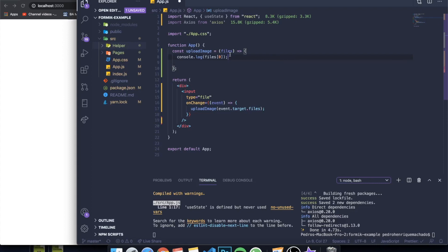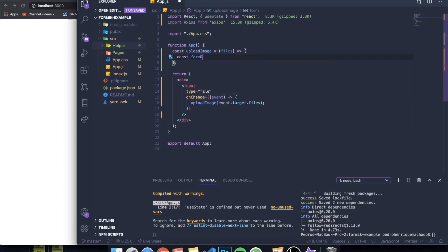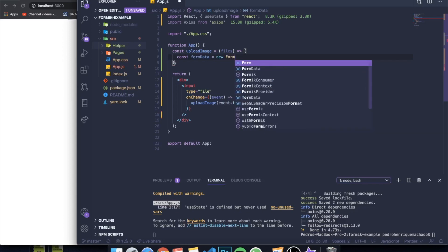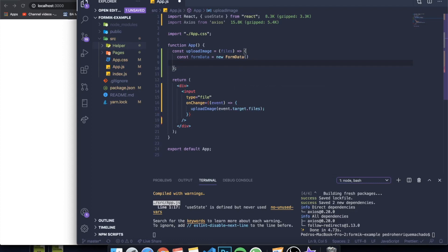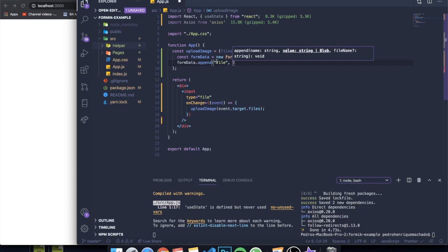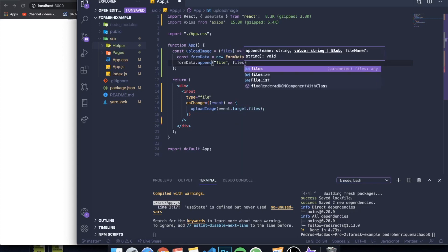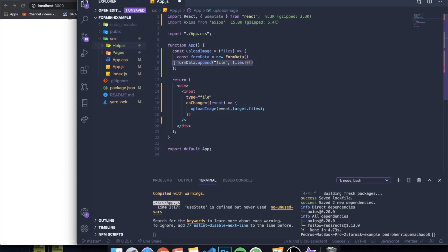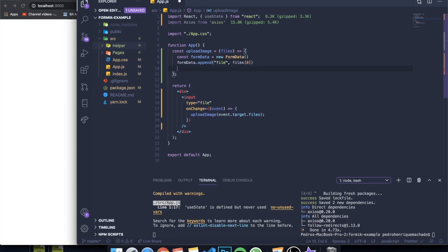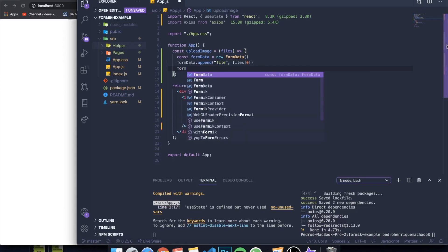Now we can create an instance of FormData. If you don't know what FormData is — when you want to work with forms or inputs, you create a FormData object which holds all the data from the form. So we write: const formData = new FormData(). Then we append the file to it: formData.append('file', files[0]), sending the file we want to work with.